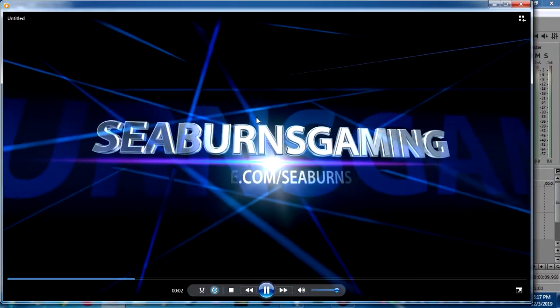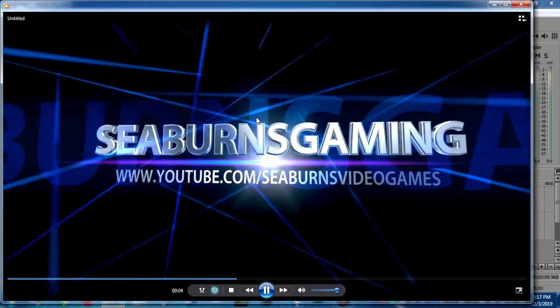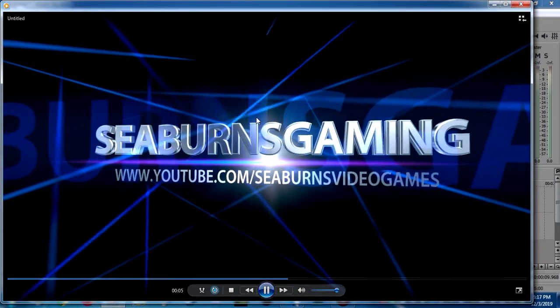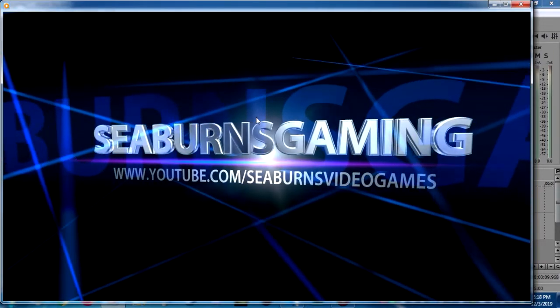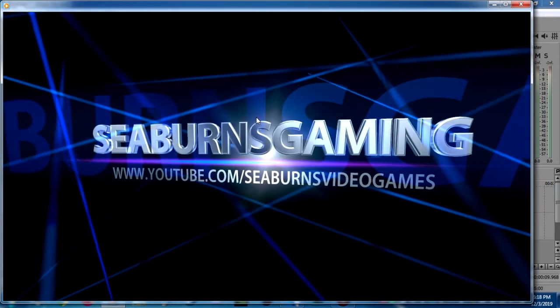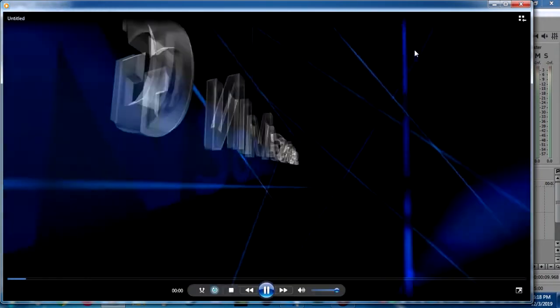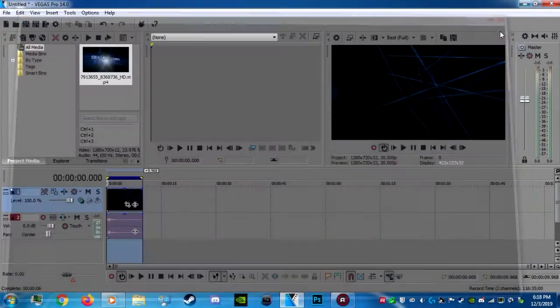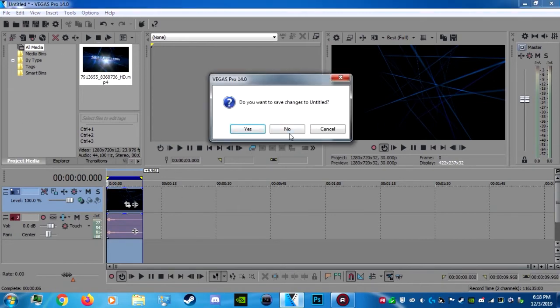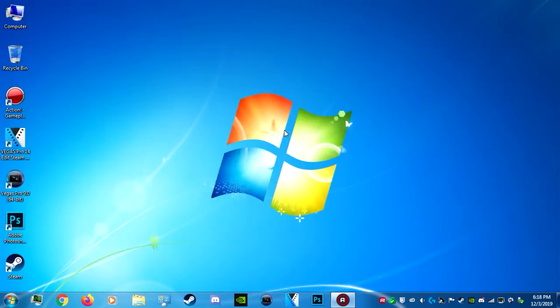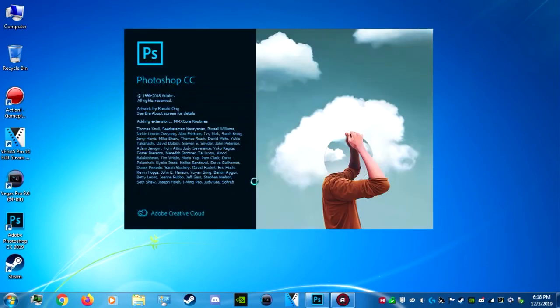Now it's 100% complete. I can preview it. And that looks good. Alright. So it turned out as I wanted it to. So now I can close Vegas. And then the second thing I do is I use Photoshop to make the thumbnail.